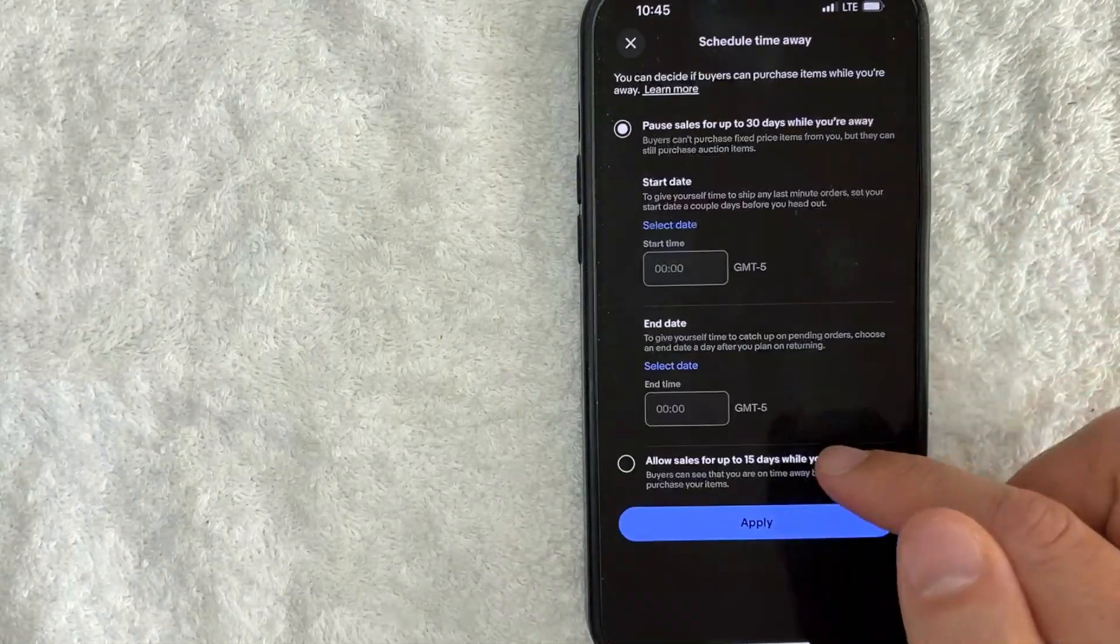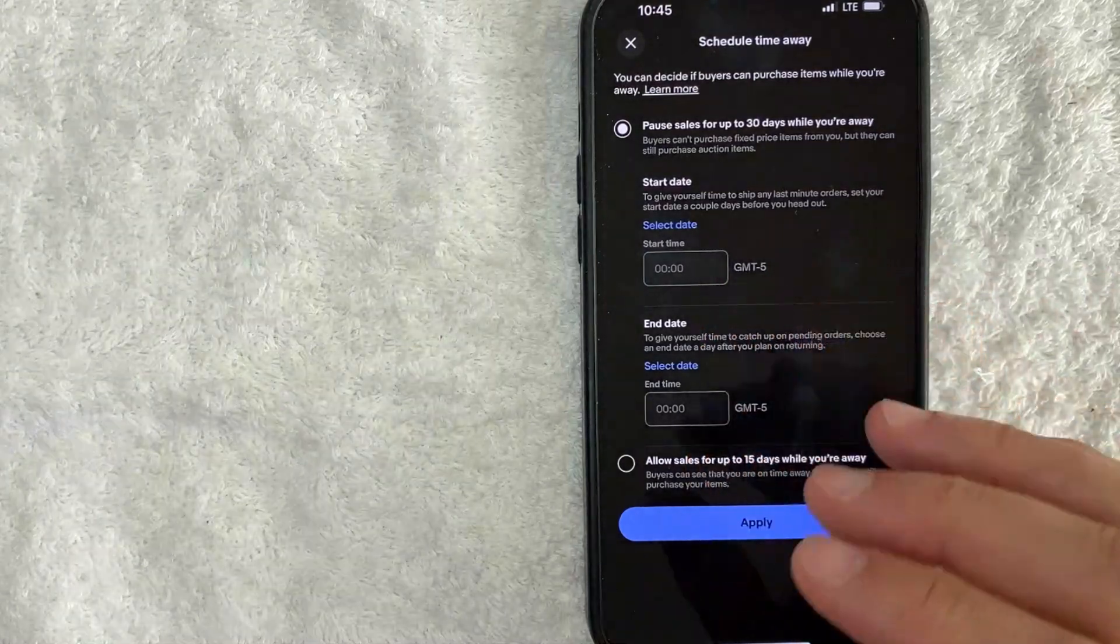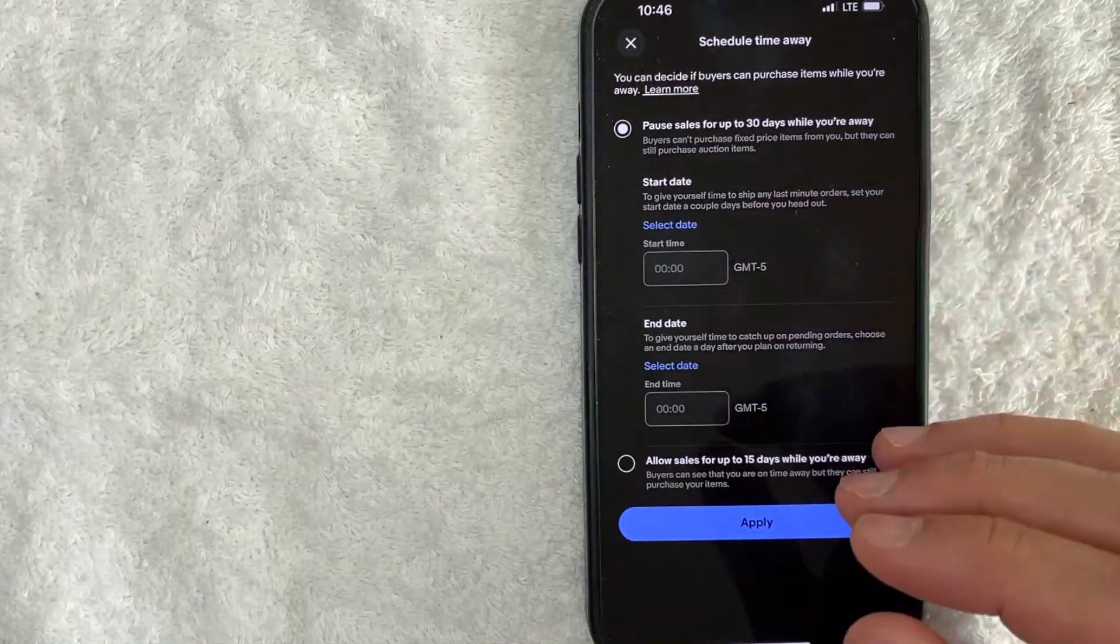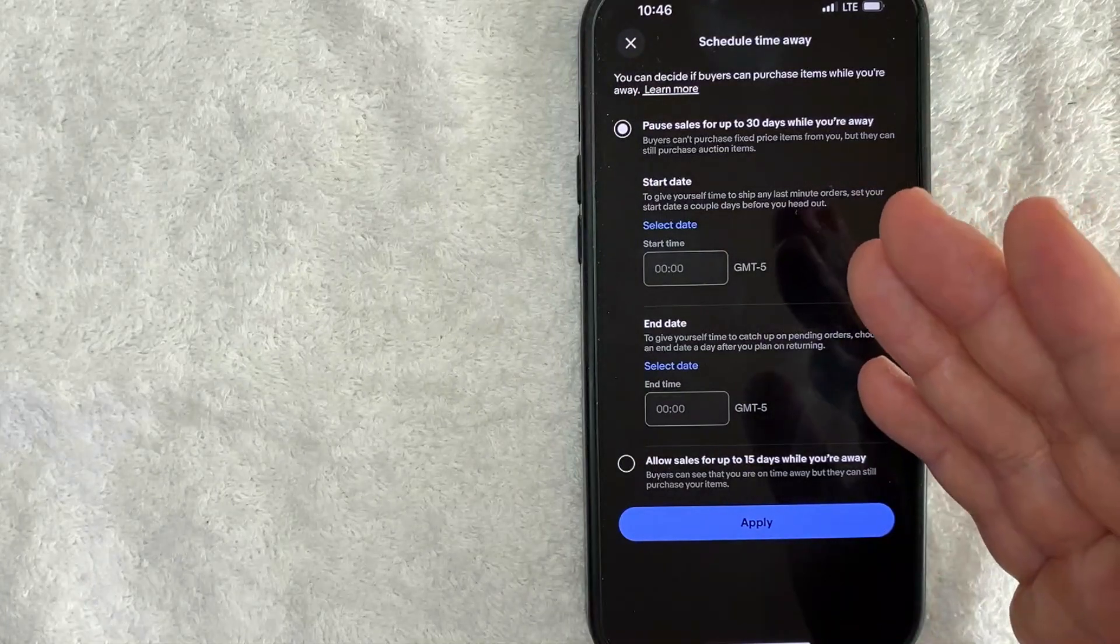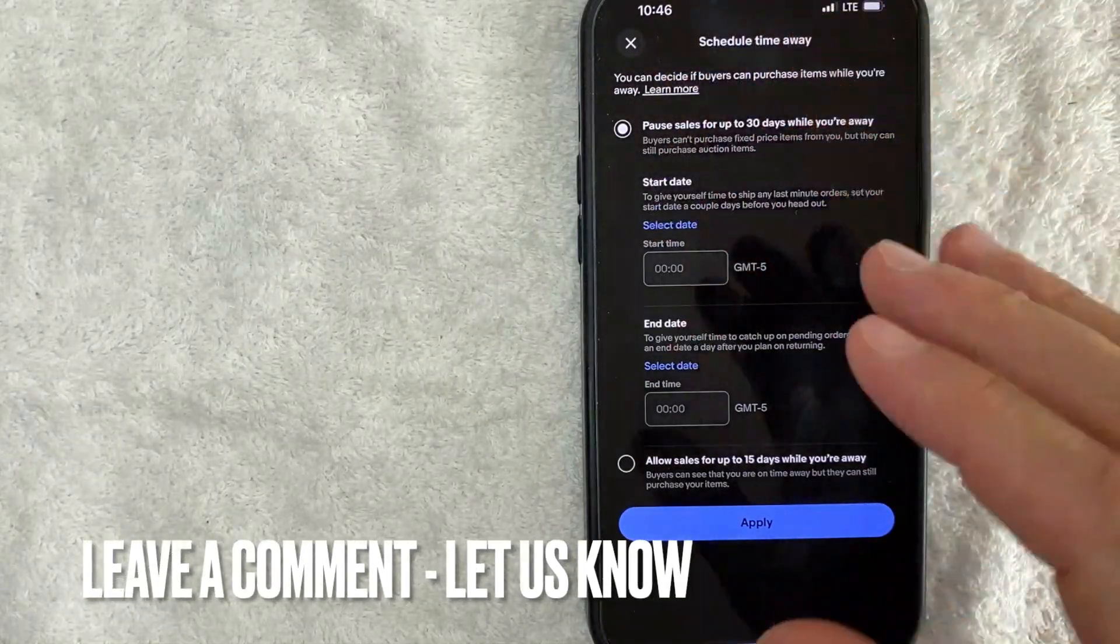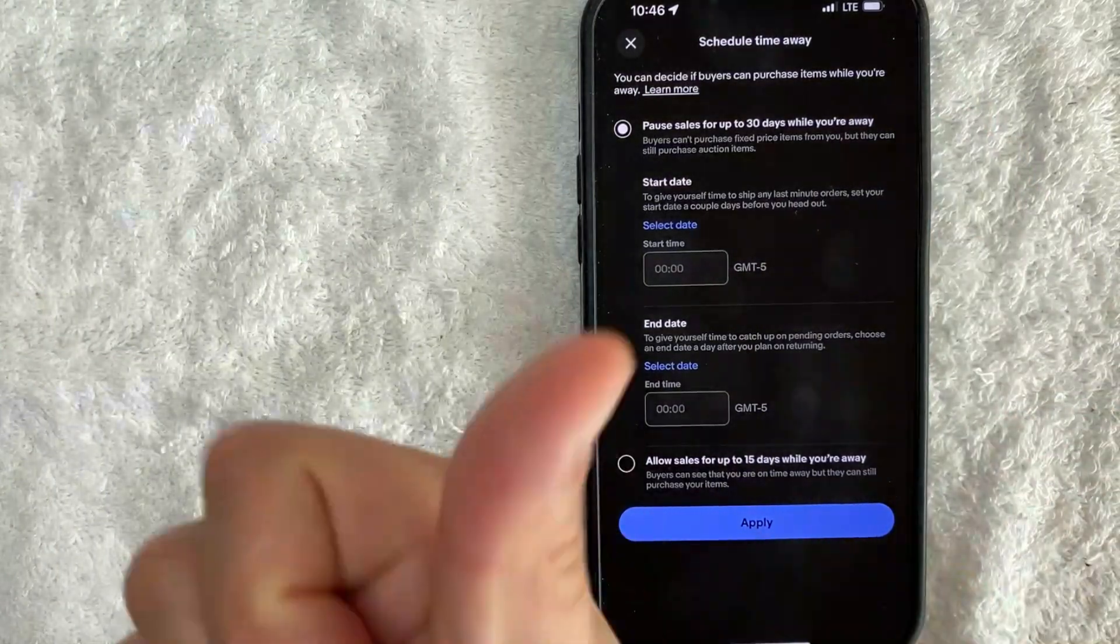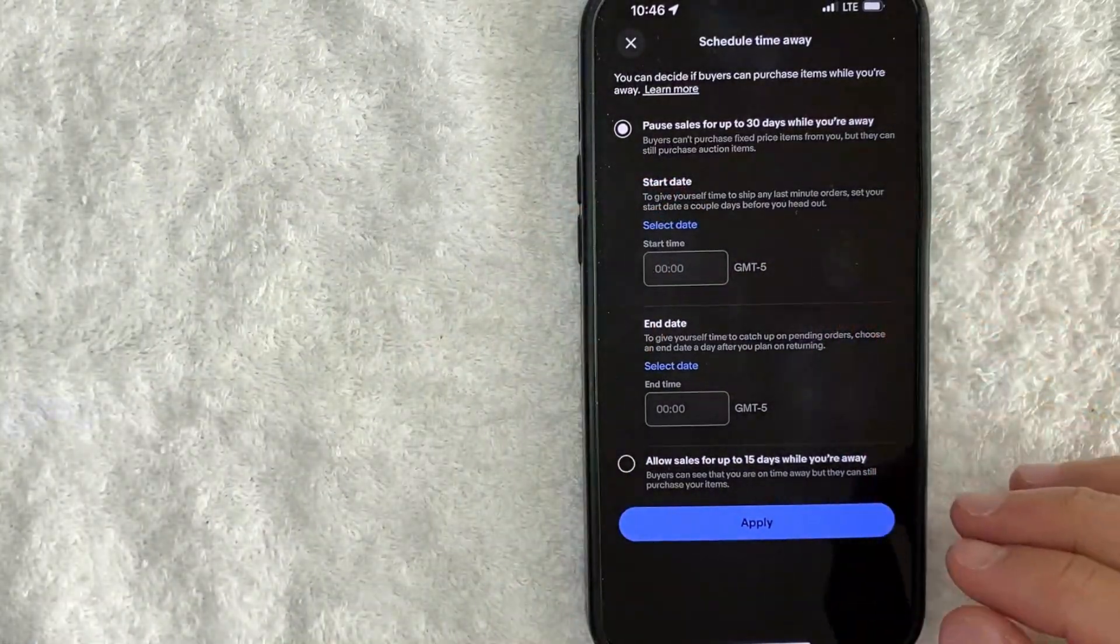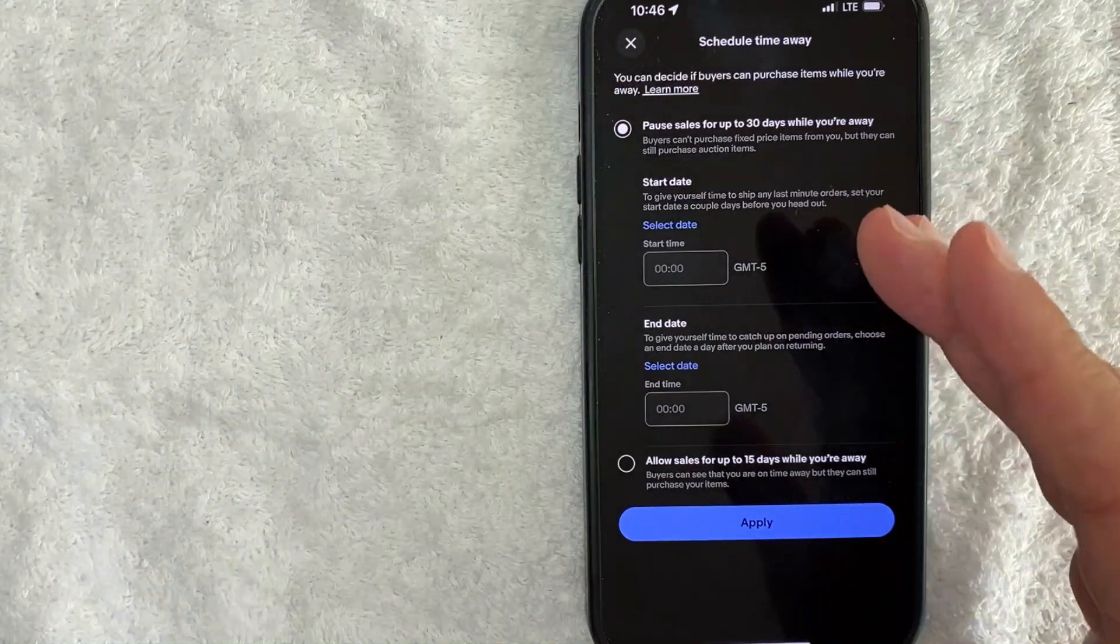So there you have it guys, if you're wondering how to set up eBay seller time away that is the easiest way I know how to do it. If you know an easier way be sure to leave a comment below, let the rest of us know how you did it. Hopefully you found that video useful, if so click thumbs up or maybe consider subscribing to my channel and I hope to see you on the next video. Thanks again for watching.